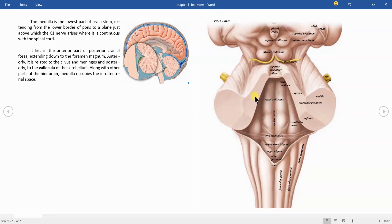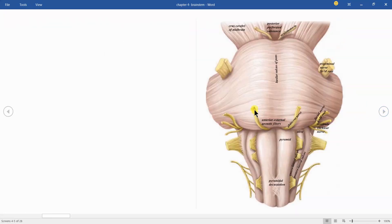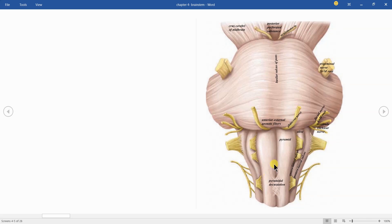Our cranial nerves are located from the midbrain side to the medulla side, except cranial nerves one and two — olfactory and optic — which are at the base of the forebrain. This is the ventral view of the brainstem. You can see midbrain, pons with its horizontal fibers, and medulla. In the ventral aspect you can see cranial nerves 3 to 12.